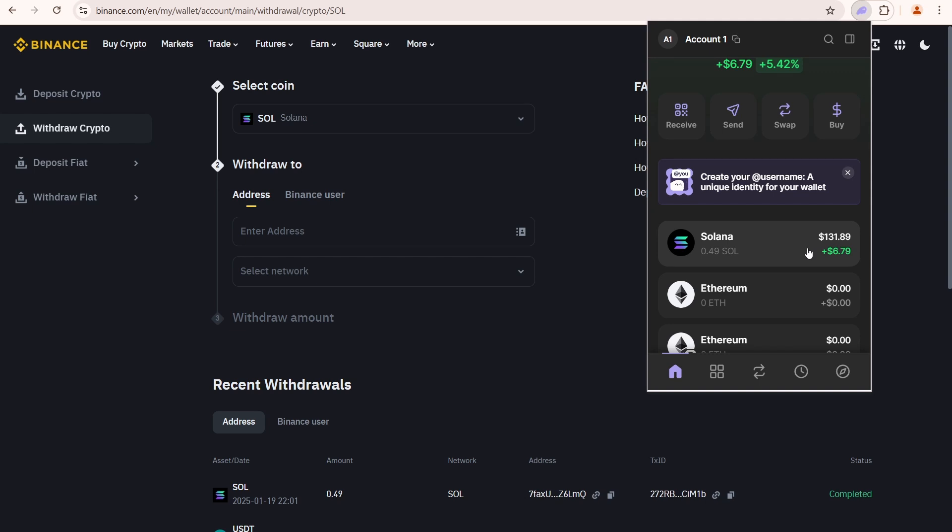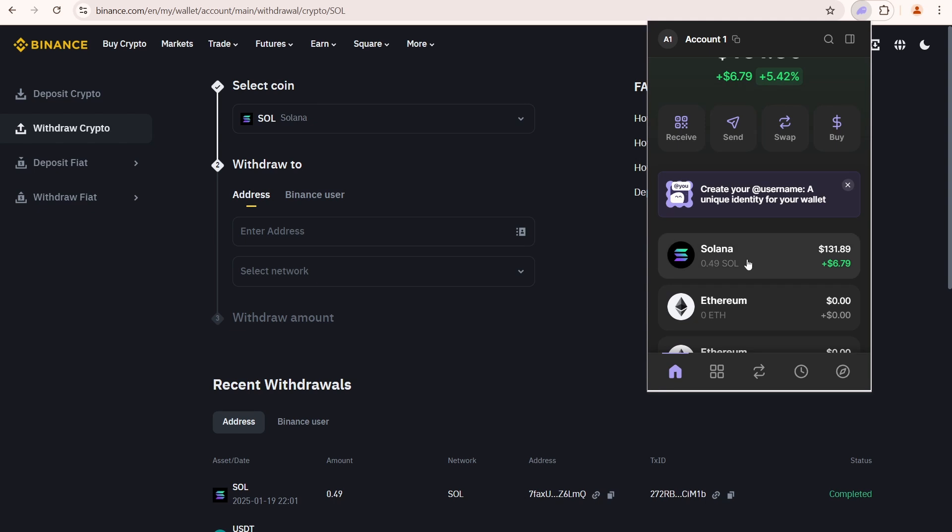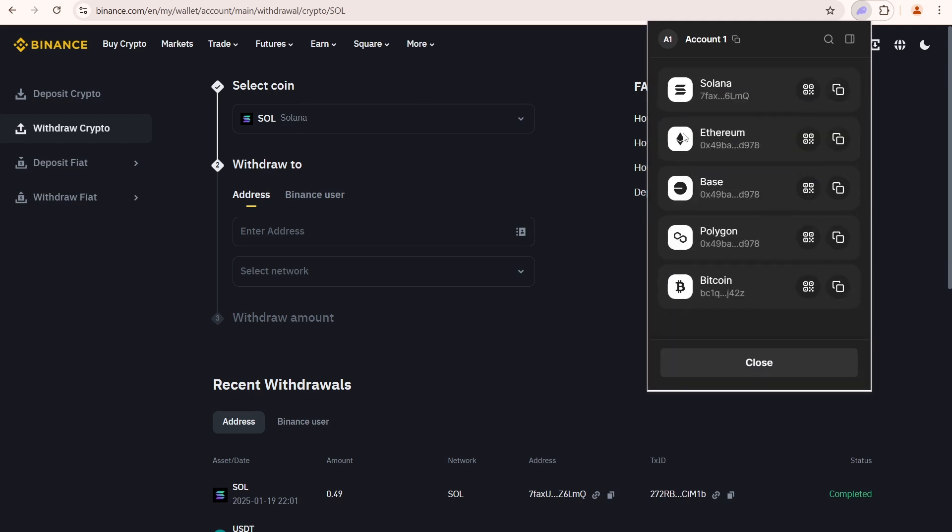But I also want to show you how to buy using stablecoins. So I'll show you how to transfer USDC in Phantom Wallet. If you try to search for USDC in your wallet, you will not be able to see it by default. All you need to do is simply click receive.